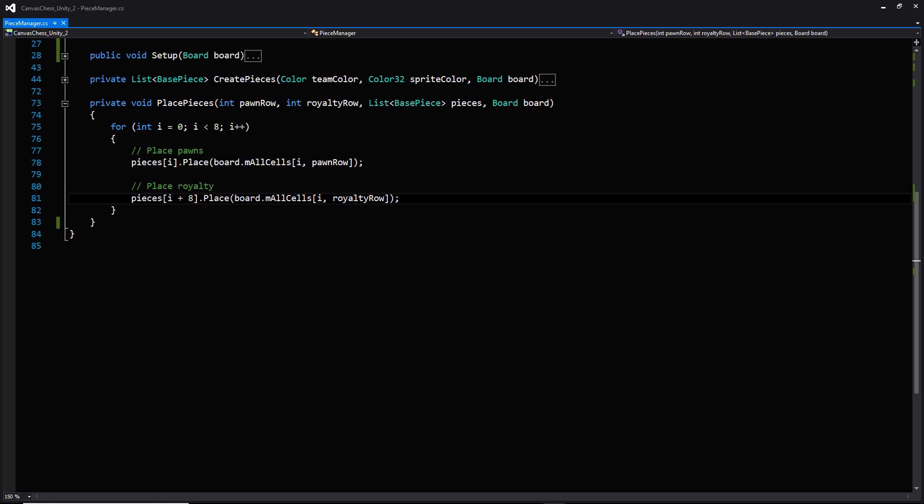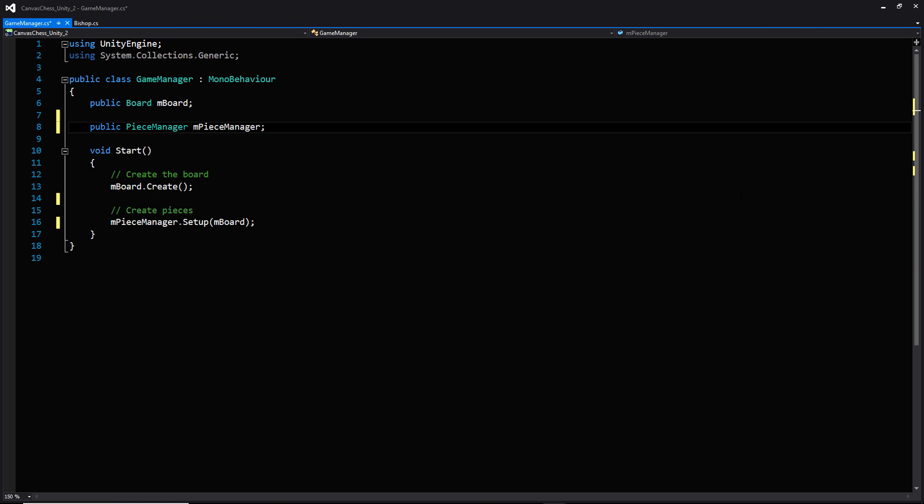That just about does it for the piece manager. Let's open up the game manager we made in the last video so we can call that setup method we just wrote. We're going to create a public variable for a reference to the piece manager that will be in our scene, childed to our parent canvas. Within start, after we create the board, we use that piece manager reference to call the setup function, passing in a reference to the board so we can access all of the cells the board contains. And that about does it for all the programming in this video.